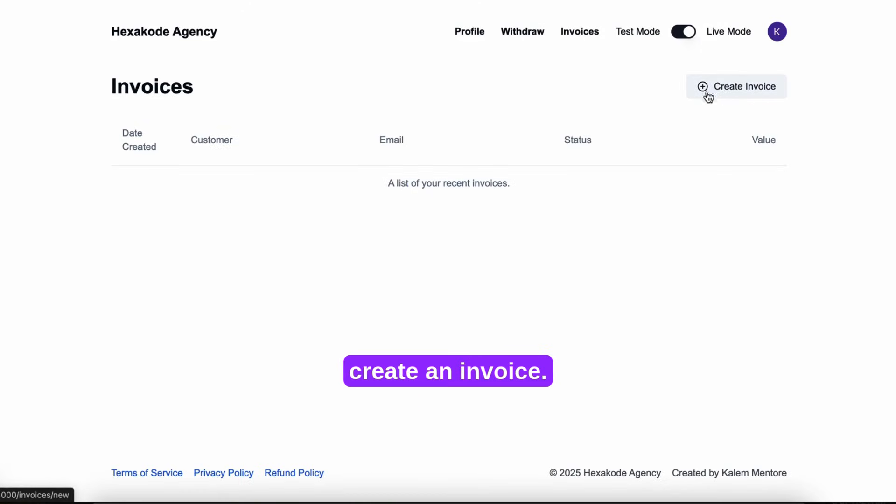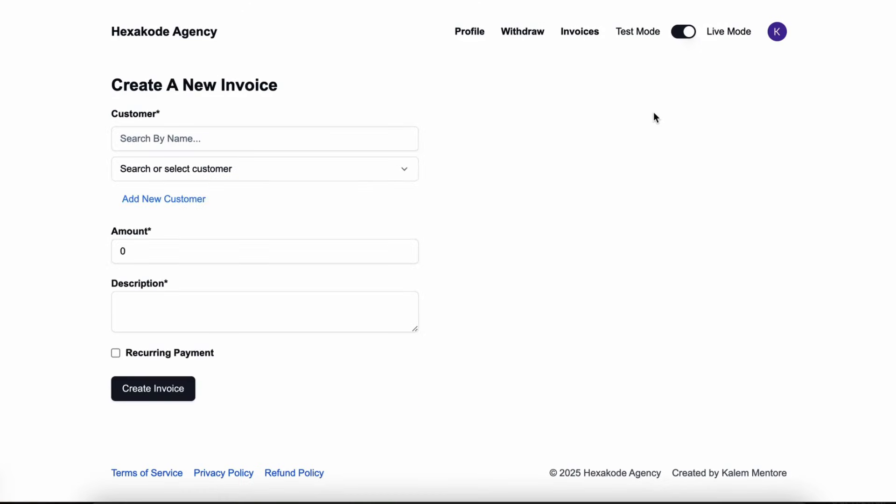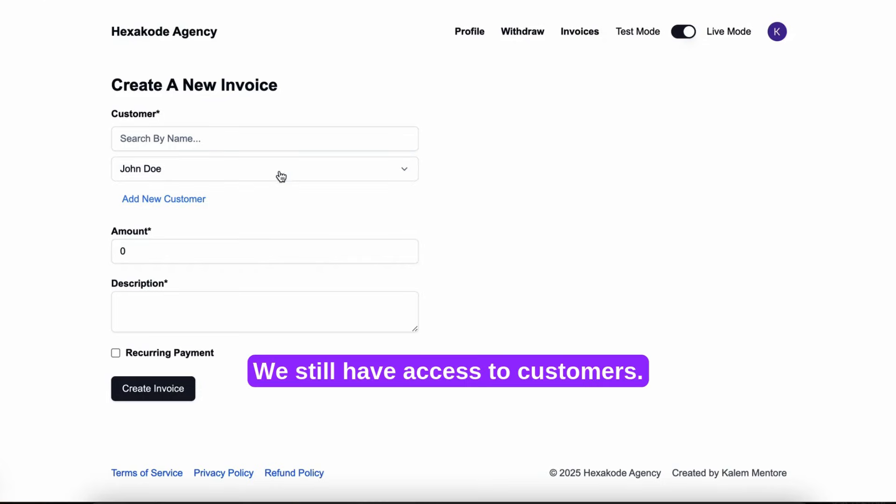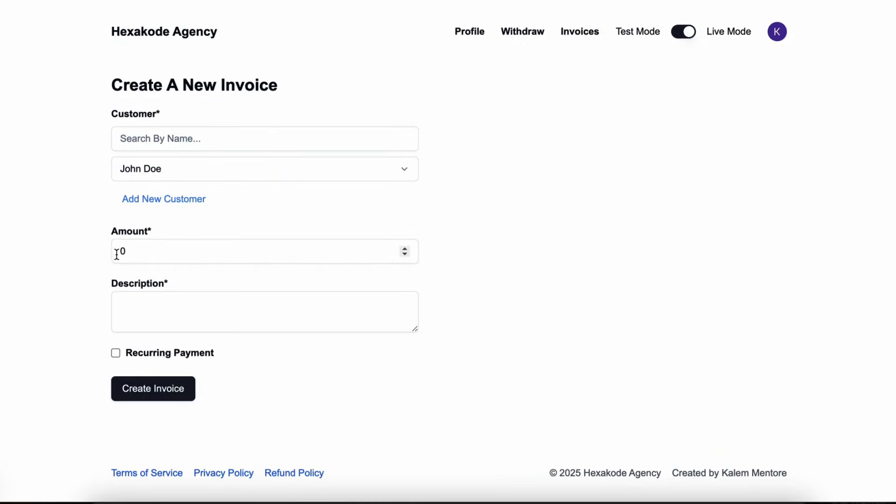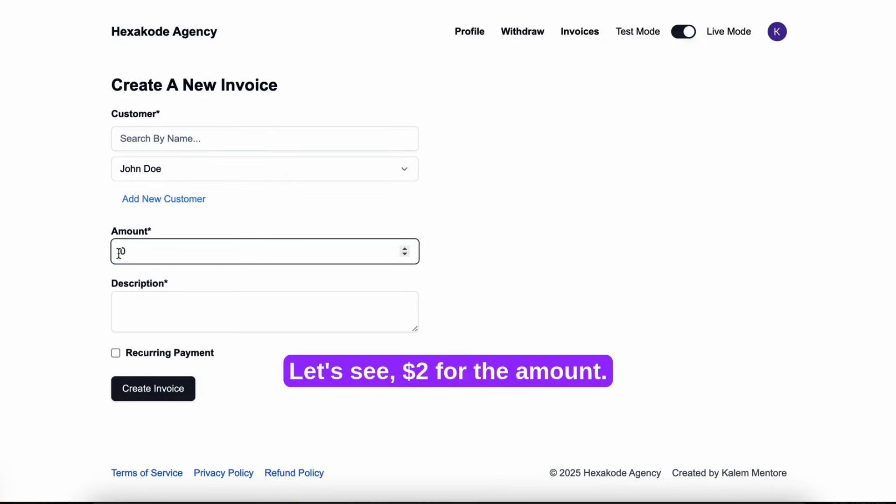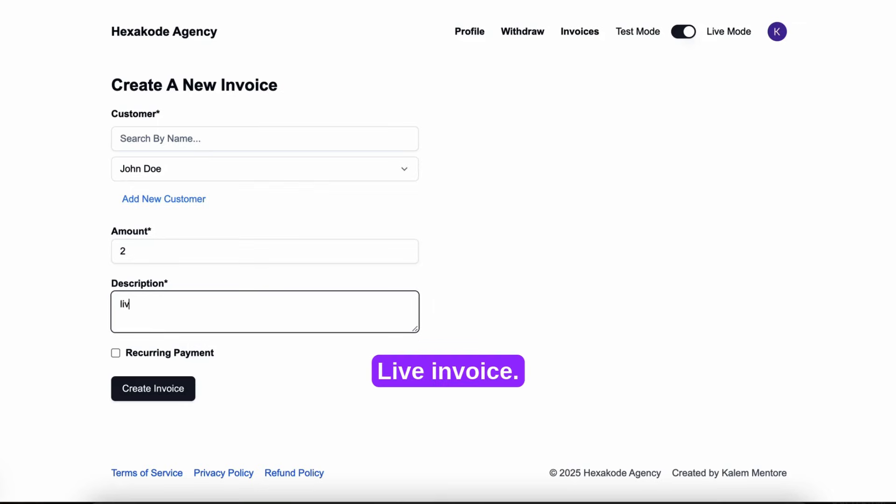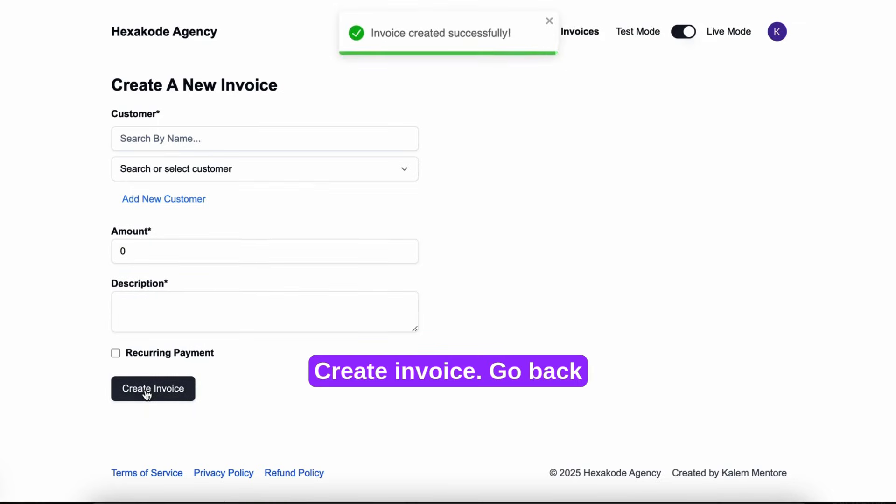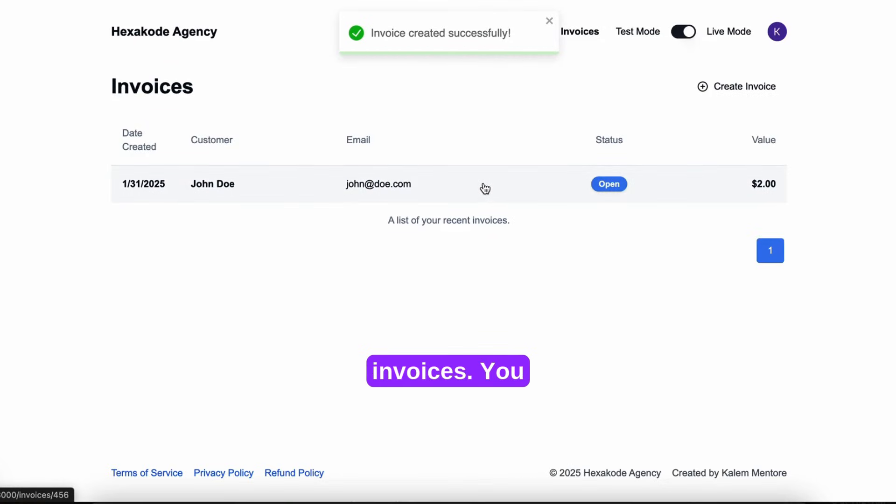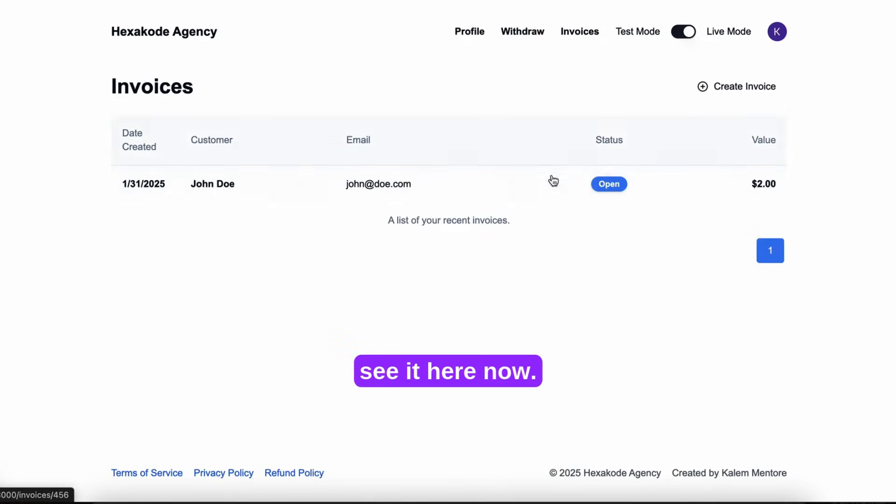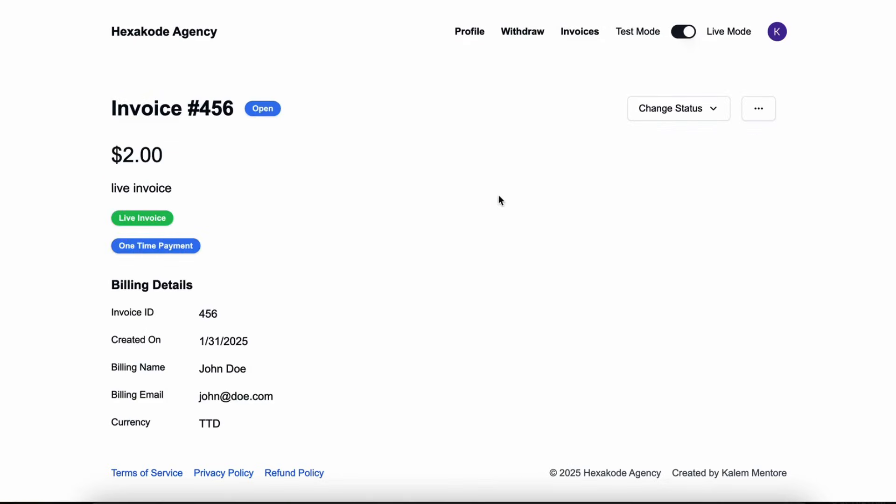So let's start now. Let's come here, create an invoice. We'd still have access to the customers. Create an invoice. Go back to invoices. You see it here now.